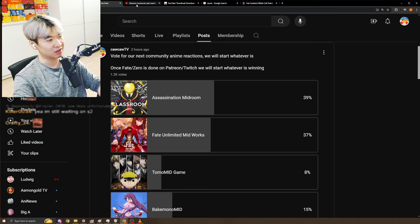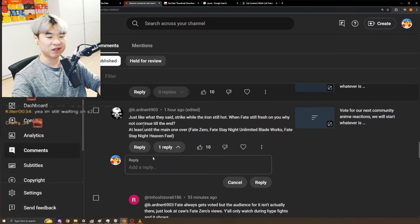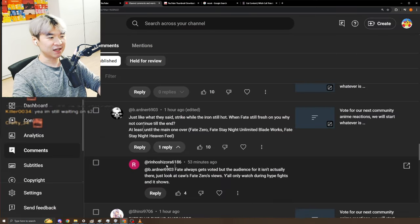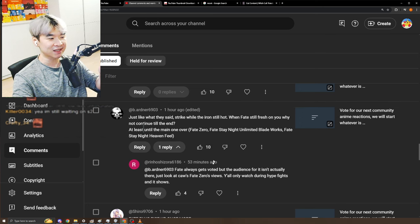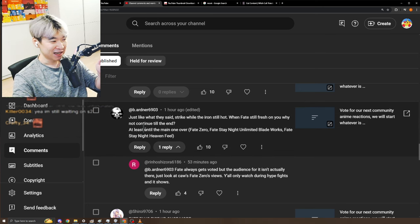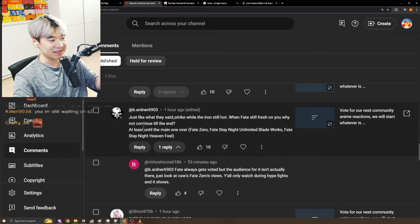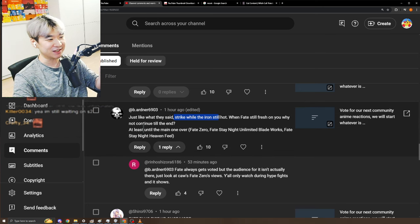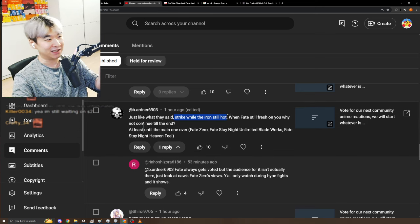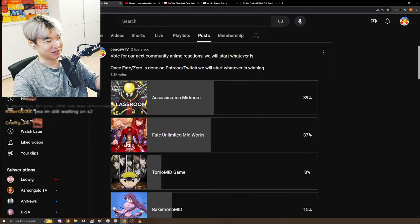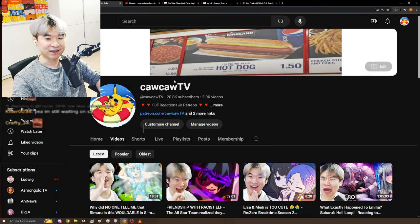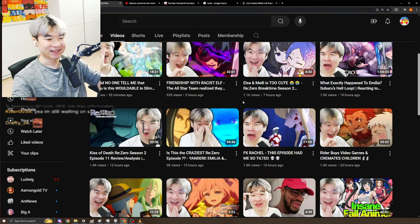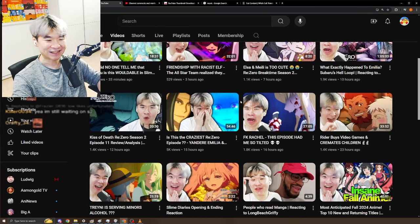He's getting nervous because Assassination Midroom has a two percent margin, and here's his reason, along with 10 other monkeys just like what they said: strike the iron while still hot.